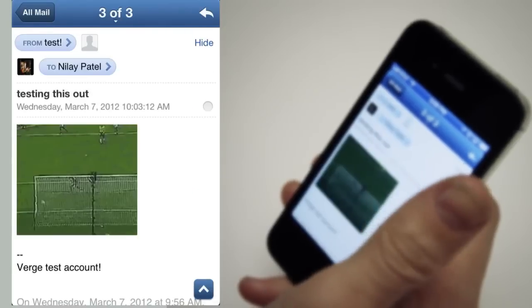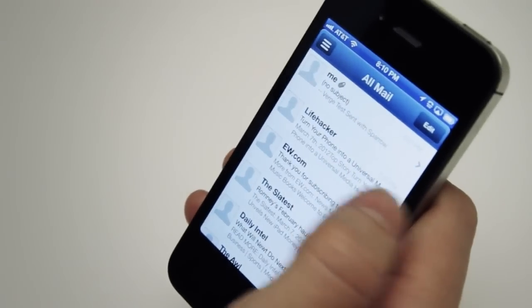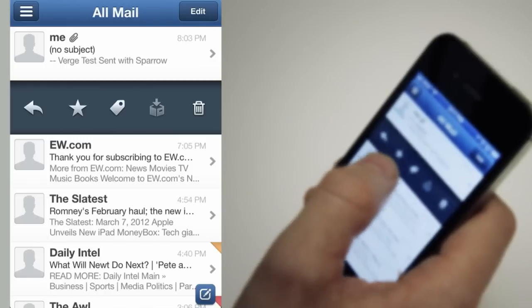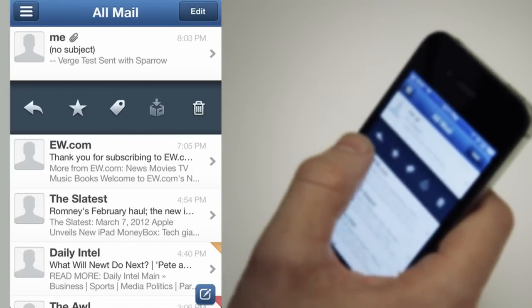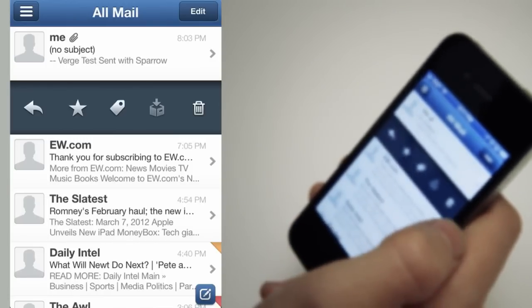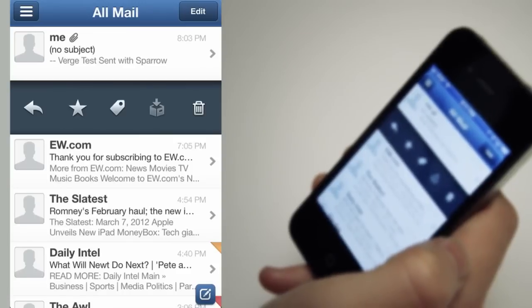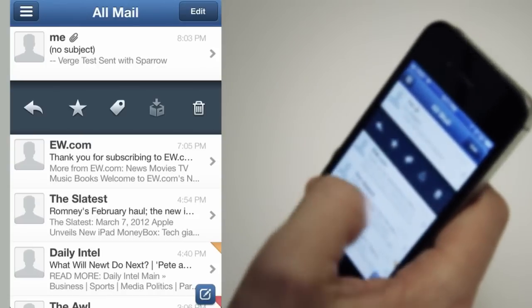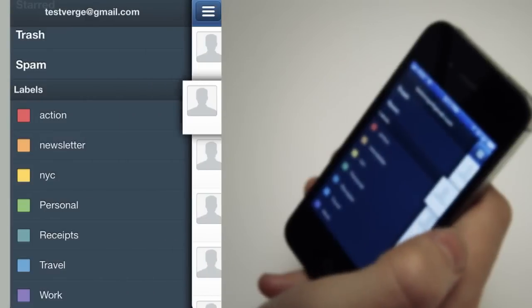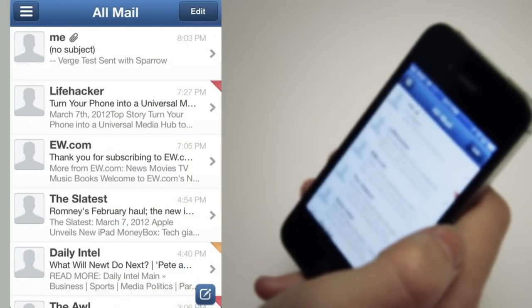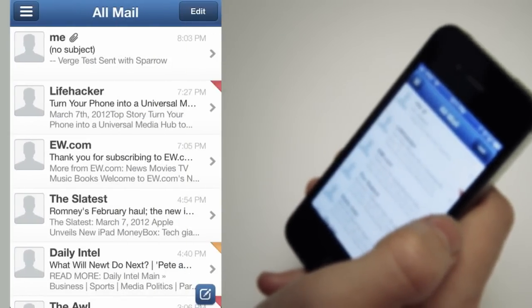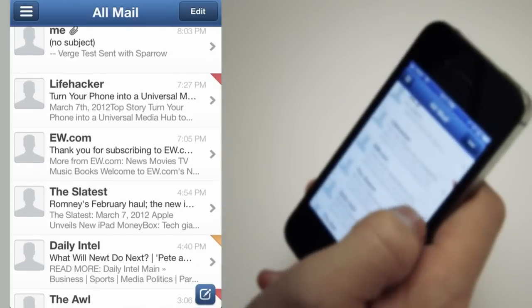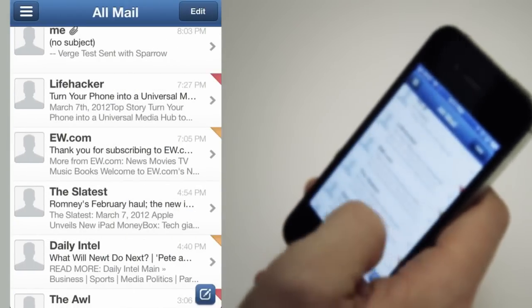It really makes dealing with long email threads much easier. You can just swipe right on any message and you can label it, star it, or reply from directly within here. Or you can archive or delete — so it's not like the Mail app where you're forced to either trash it or archive it; you're given both options. If you want to label it, you can tap the label button and add it very quickly. It's really fast and makes moving through your inbox very easy.